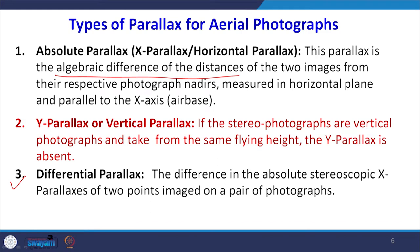If we measure the absolute parallax of point A on the photograph and then the absolute parallax of point B, the difference of the two is called the differential parallax. We measure distance AA dash, measure distance BB dash, and take the difference of the two to get the differential parallax. This differential parallax is very important to know which point is higher or lower, and ultimately to determine the elevations of those points.